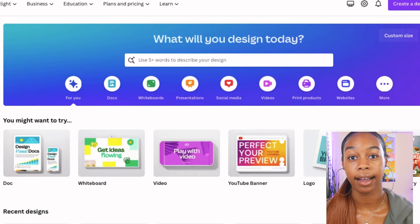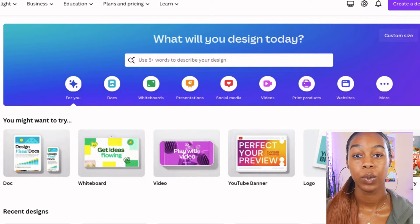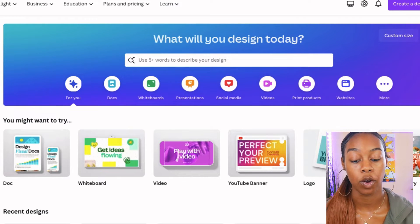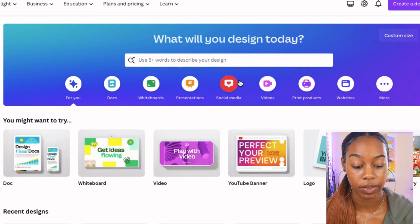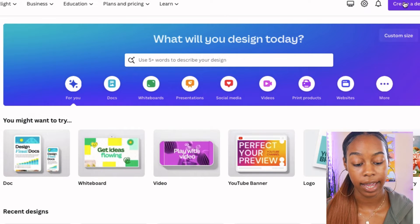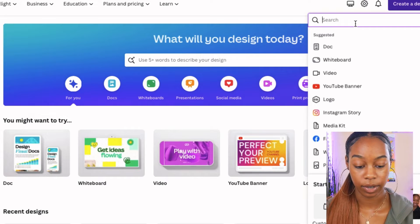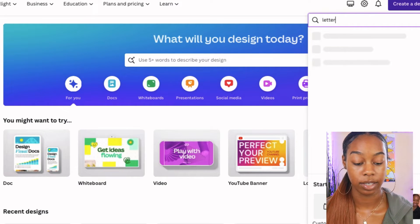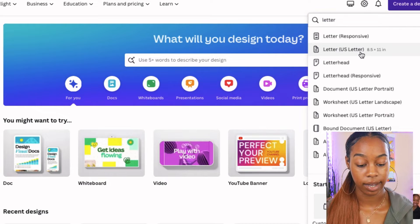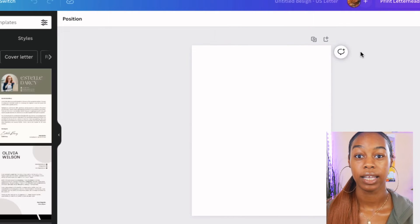When we're designing our ebook, we want to either create it in a letter format — which would be eight and a half by 11 — or you can use the A4 format. Go up to the button on the right-hand side that says 'create a design' and search for 'letter.' The US letter is eight and a half by 11, so go ahead and select that document. Once your workspace opens, you now have a blank canvas to work with.